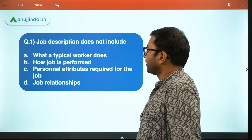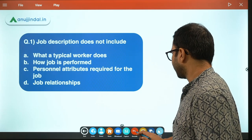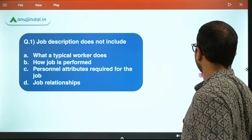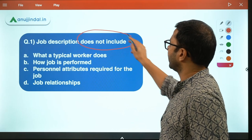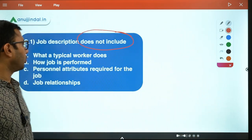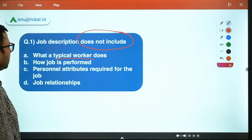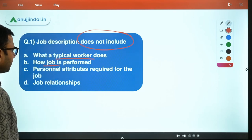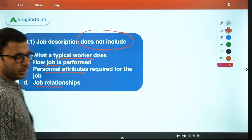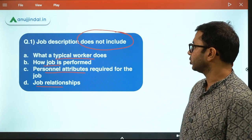Let us start with the first question. The question says: job description does not include what? So it is one of those questions where you are not asked what it includes, but rather what is NOT included. Job description does not include which of the following: Number one — what a typical worker does. Number two — how the job is performed. Number three — personal attributes required for the job. Number four — job relationship.